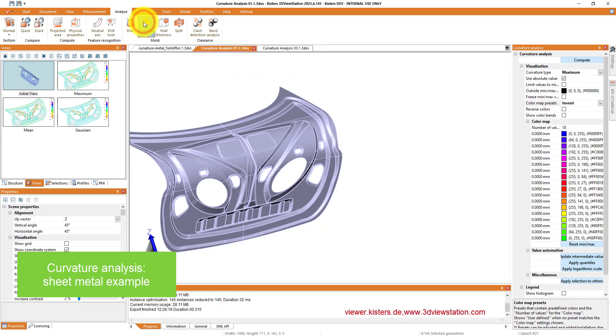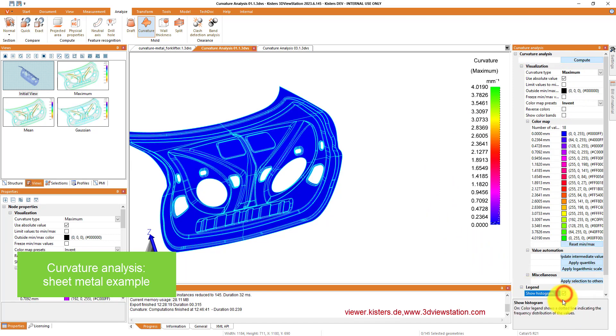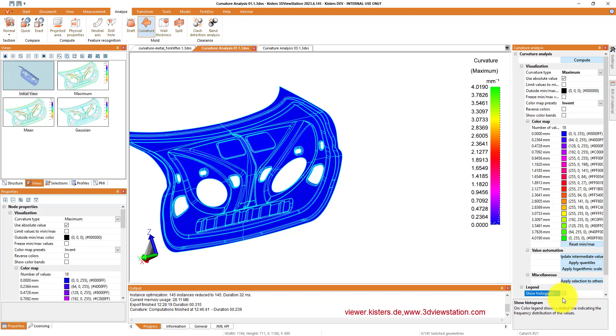A last one, curvature analysis for sheet metal example. So we have chosen another table, invent, just using those colors. As you see, we have 18 different values.